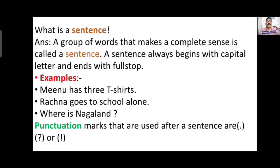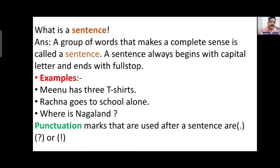All these sentences end with a punctuation mark. The first sentence ends with a full stop, the second sentence also ends with a full stop, and the third sentence ends with a question mark because it is a question sentence. So the punctuation marks used after sentences are full stop, question mark, or exclamatory mark. I will discuss the exclamatory mark further in the video.